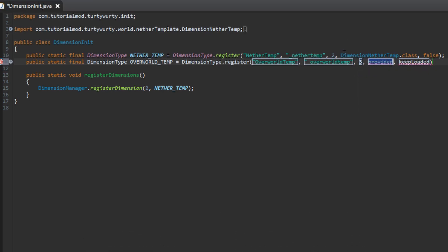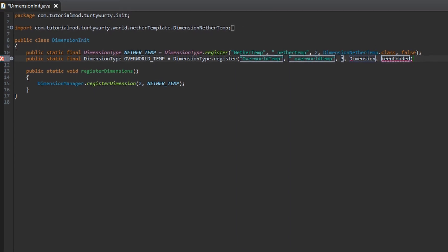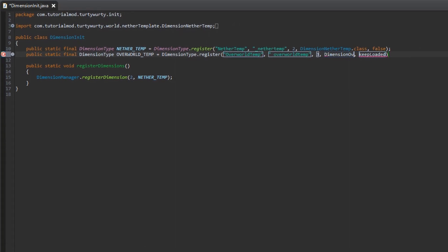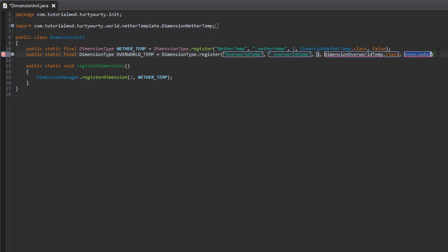You would normally want to put this as a configurable id, but we haven't done that yet and we will be doing that in the future. So don't worry. For now I am just going to put it to free. Next we are going to have the provider. So this is going to be called dimension, and I am going to call this Dimension overworld temp dot class. And to keep loaded, this is whether the chunks in the dimension keep loaded or not. It is quite self explanatory.